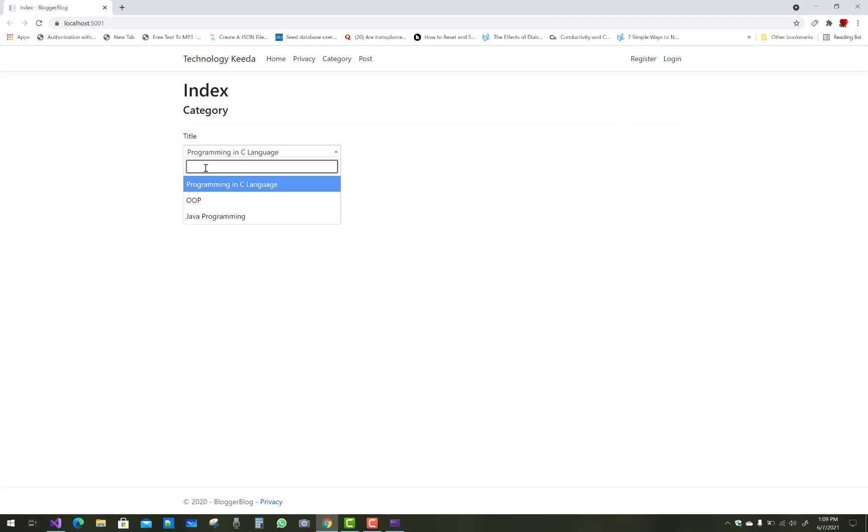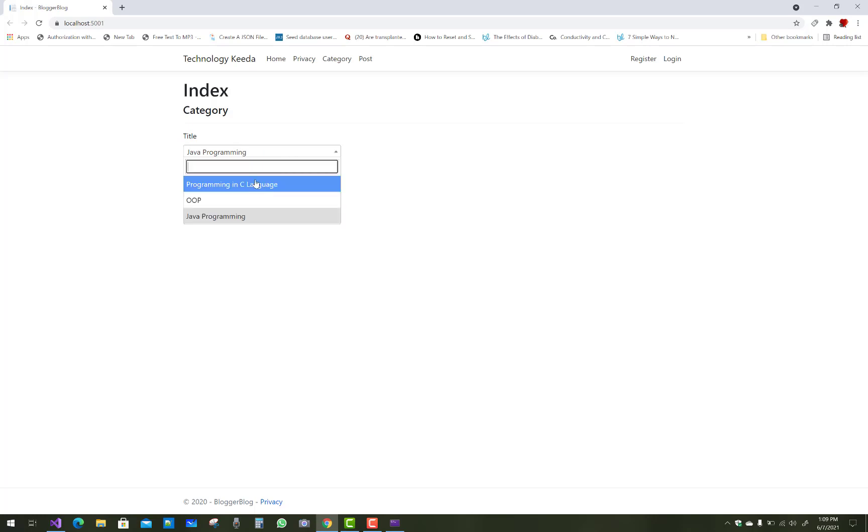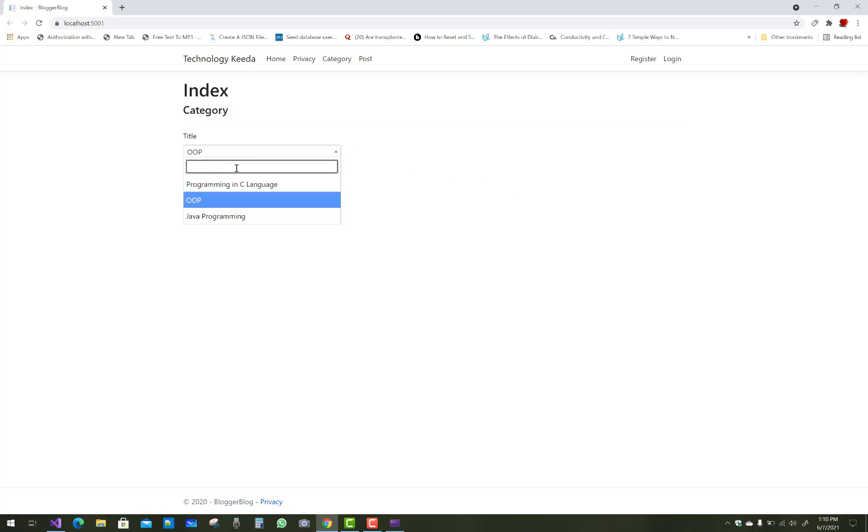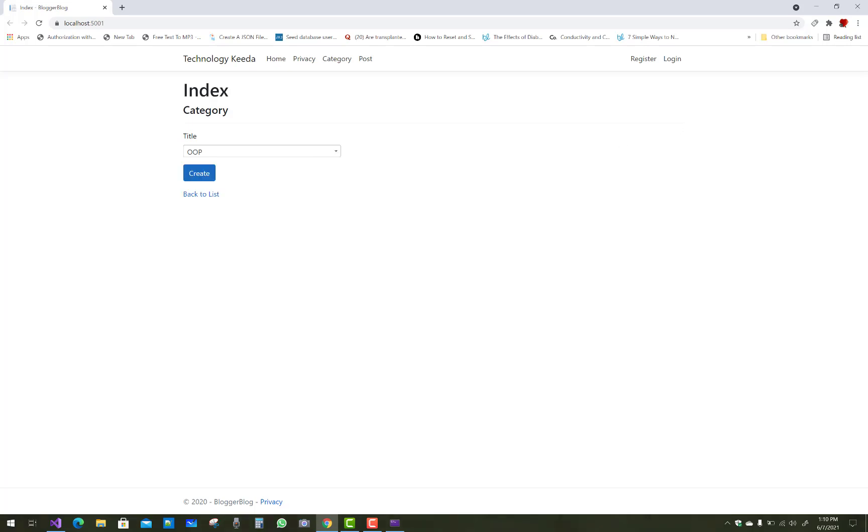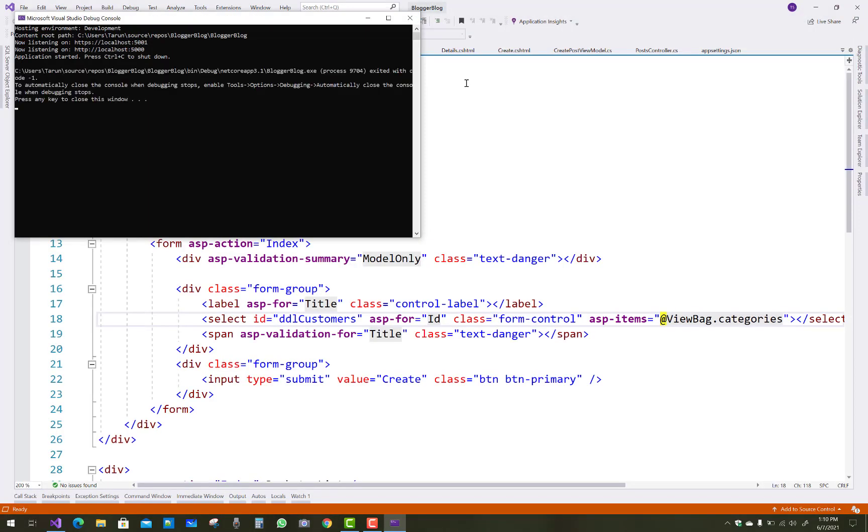You can type any text in the text box, like Java programming, so it pops up the text in the dropdown list and you can pick any text from the given options in the dropdown list.